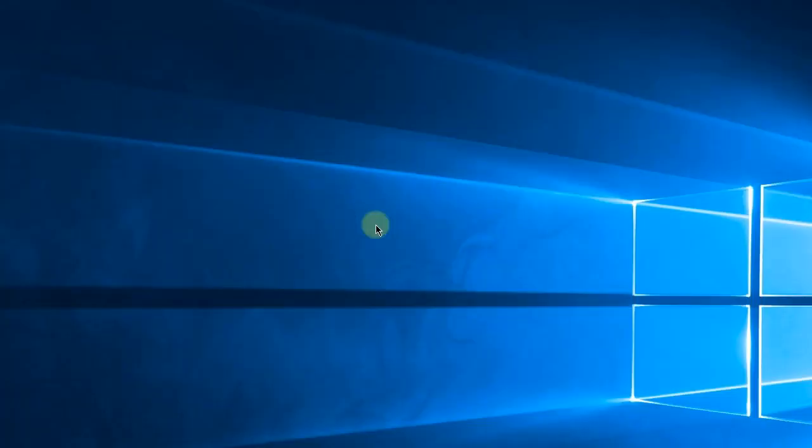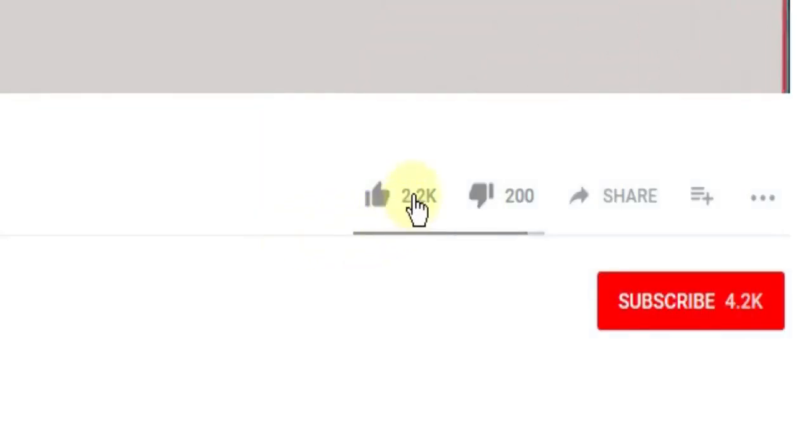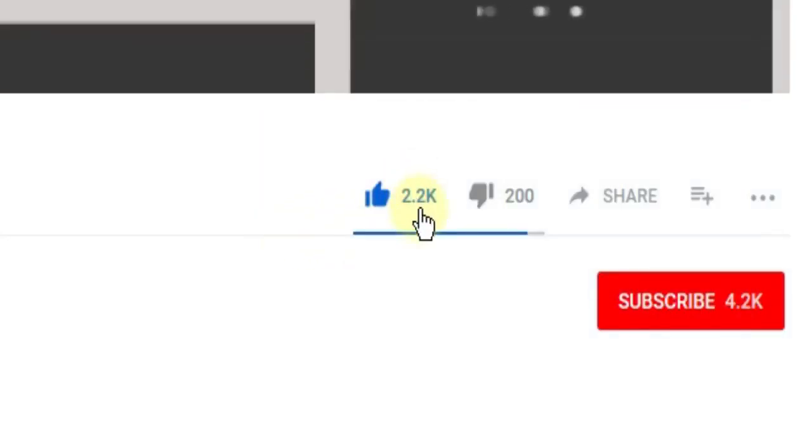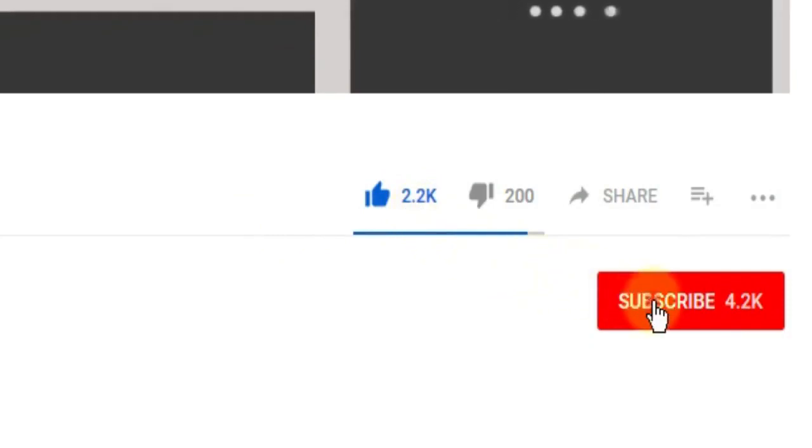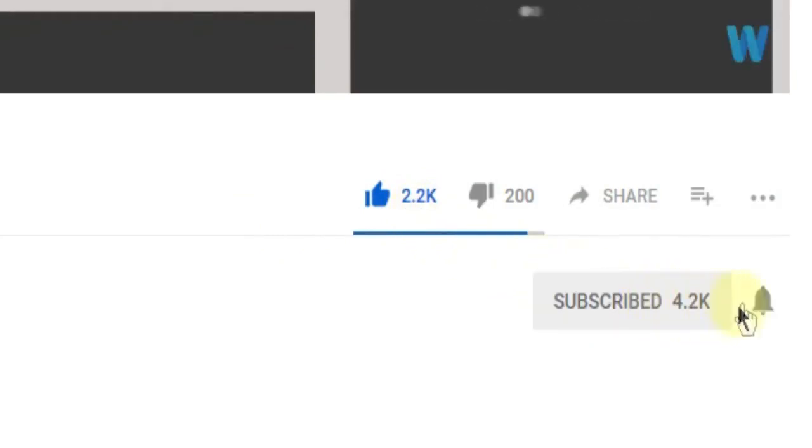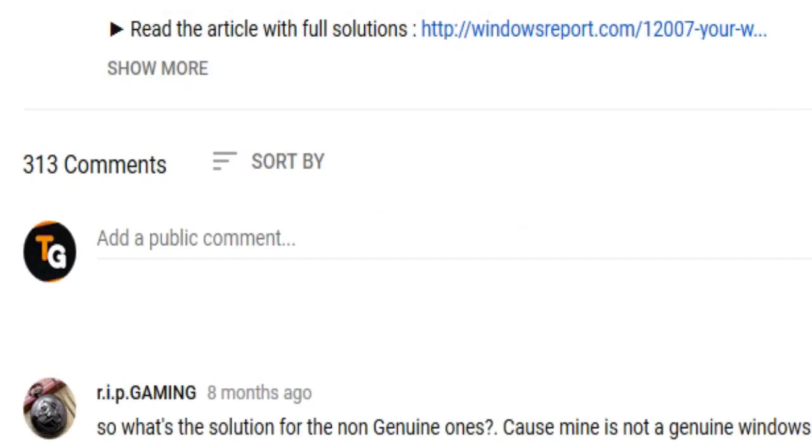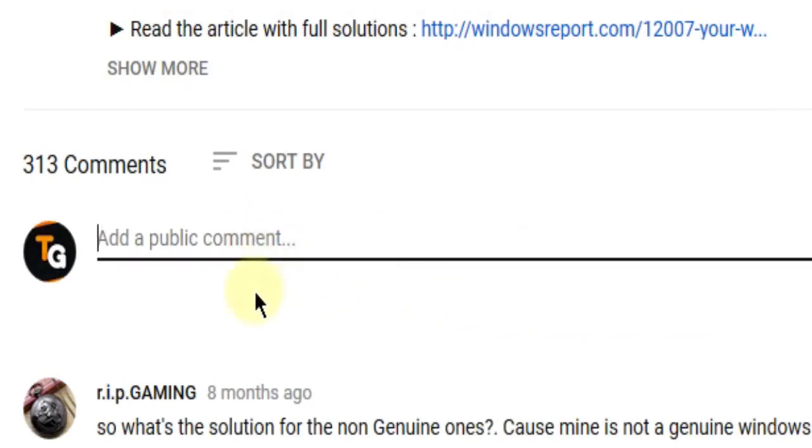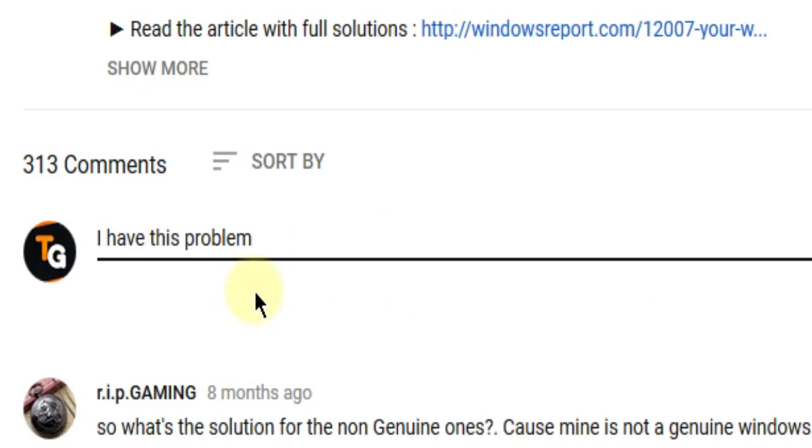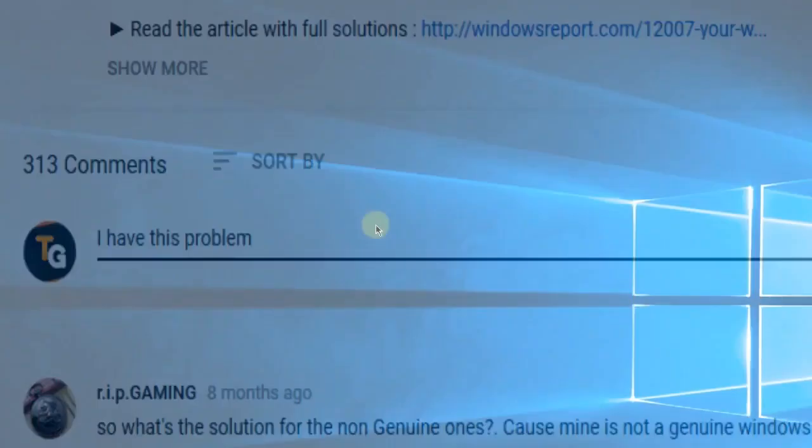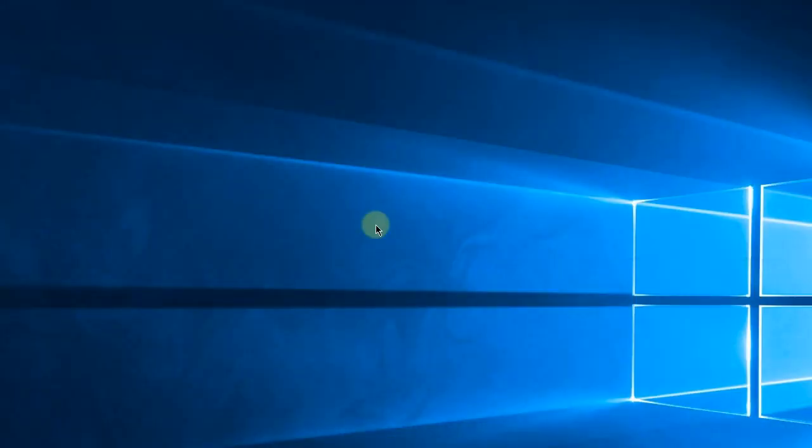So this was the video guys, don't forget to leave a like if you enjoyed it and subscribe to the channel with the notification bell activated so you won't miss any future uploads. Also, don't forget to leave a comment down below with problems that you have on your Windows operating system and we can try to solve your issue in the next video. Until next time, have a nice day.